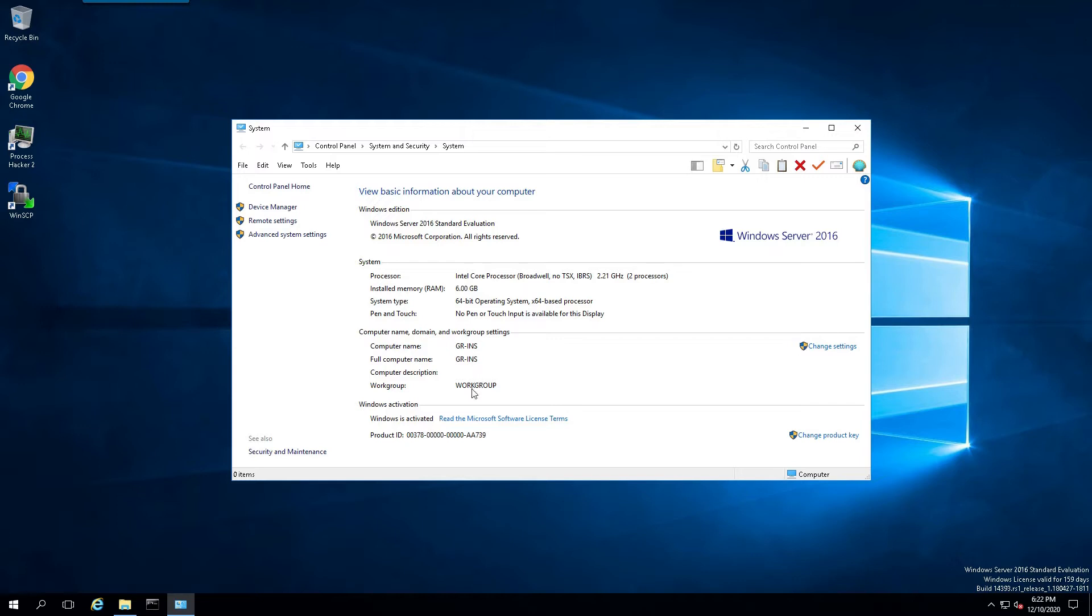And also, if I'm going to join a domain, I will do that prior to actually beginning the installation as well. But in this case right here, we're just going to continue on with a workgroup.